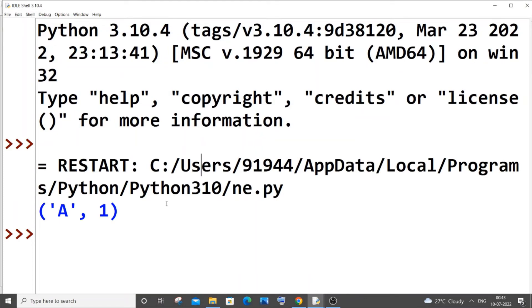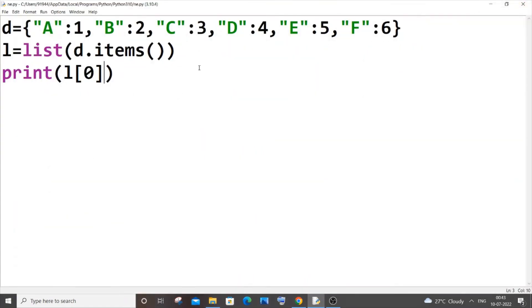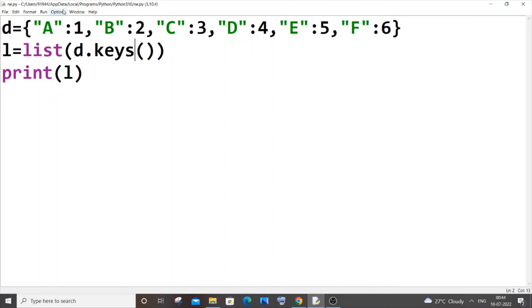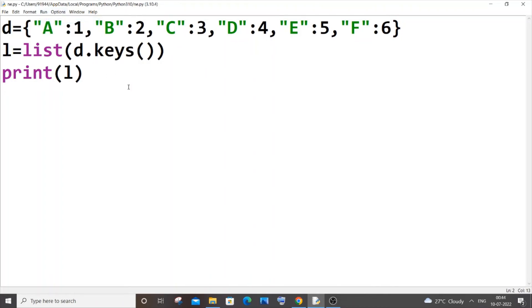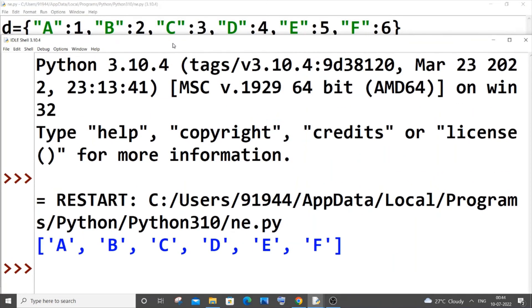I'm getting A and 1. So this is how you convert the entire dictionary. The second one is going to be converting only the keys. For this, same thing, instead of items we will be putting keys.